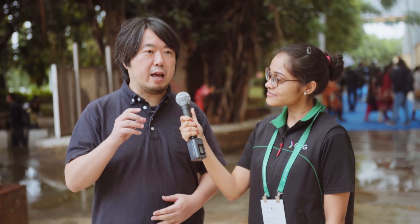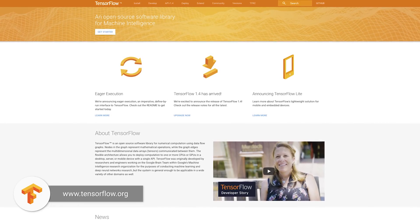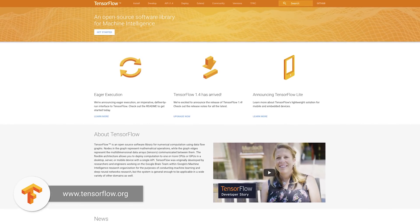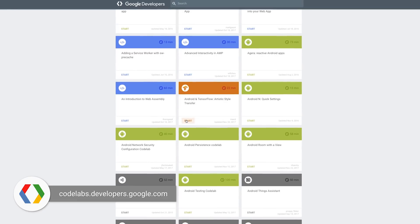One more question, Kaz — for people who want to get started in machine learning, which resources would you suggest? The first step is to access TensorFlow.org, where there are lots of tutorials and materials to learn the basics about machine learning. We also have many code labs at codelab.developers.google.com.